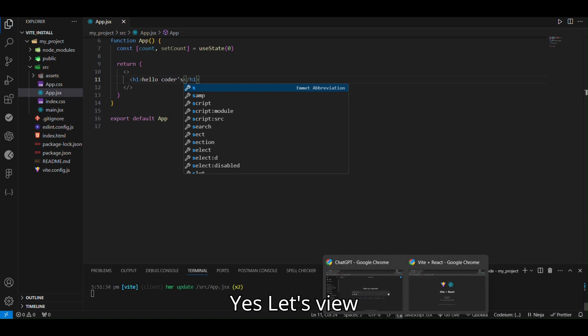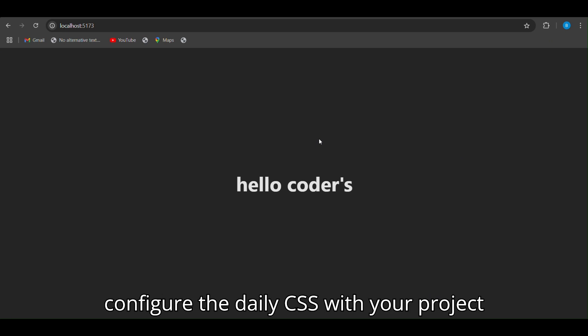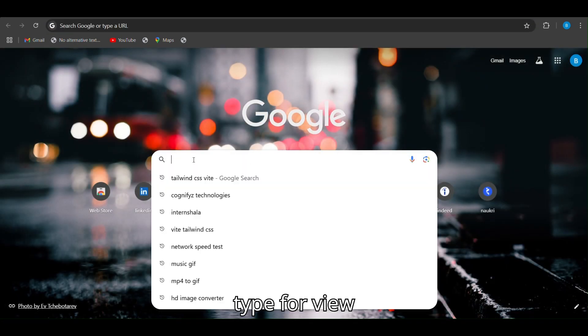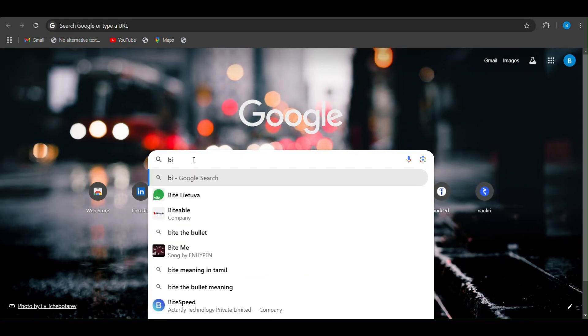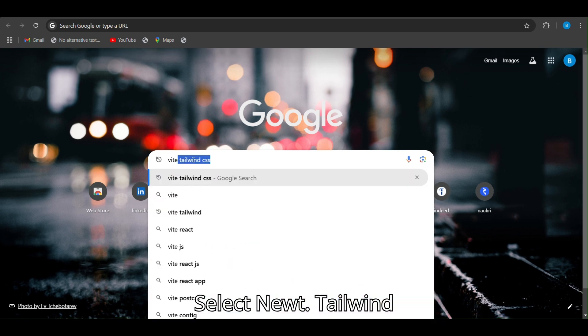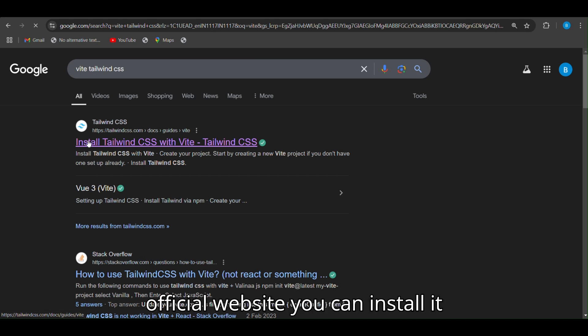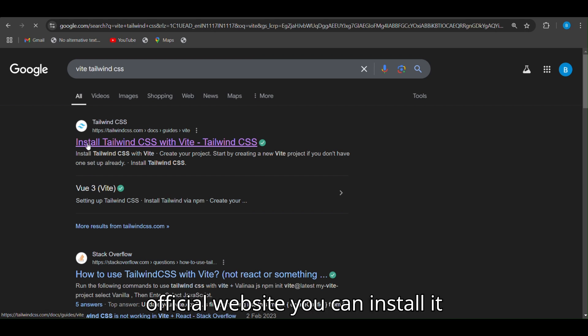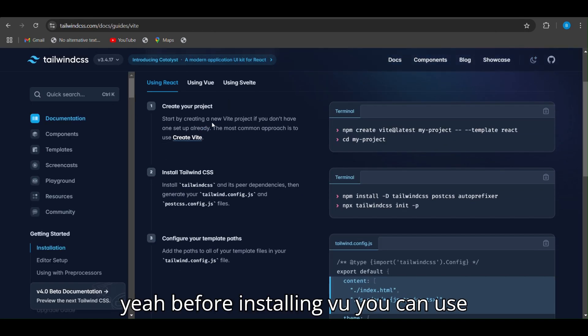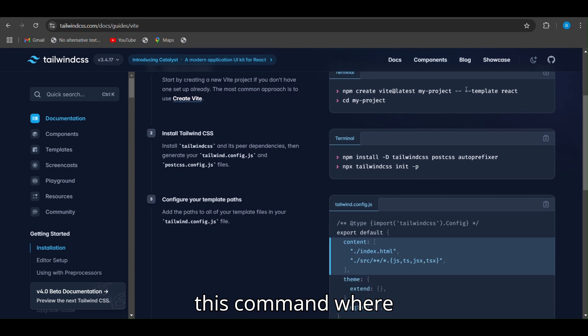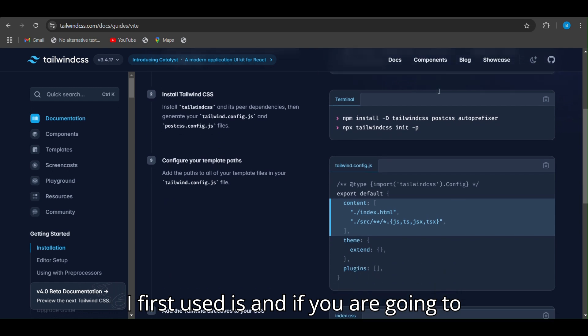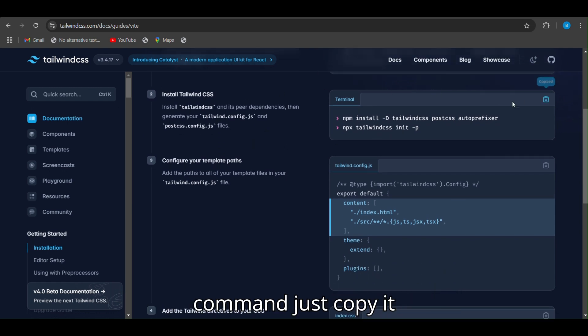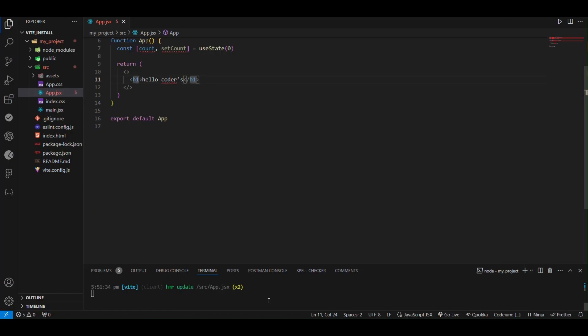Now we are going to config the Tailwind CSS with your project. Let's open your browser and type for Tailwind CSS. This is the Tailwind CSS official website, you can install it. Before installing, you can use this command. First use this, and if you are going to install only Tailwind CSS, use this command, just copy it.